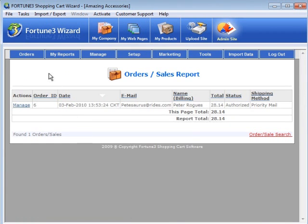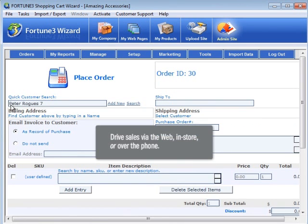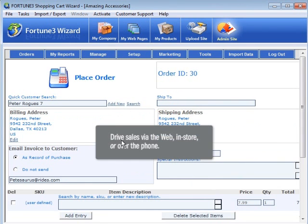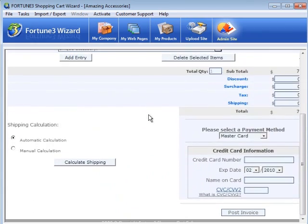We even offer a phone order feature. You can now drive sales via the web, in-store, or over the phone, with all of your order information stored in one convenient location.